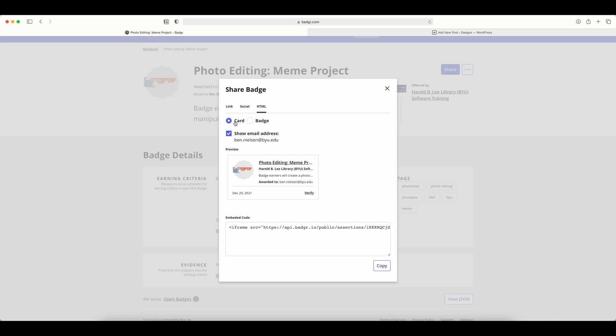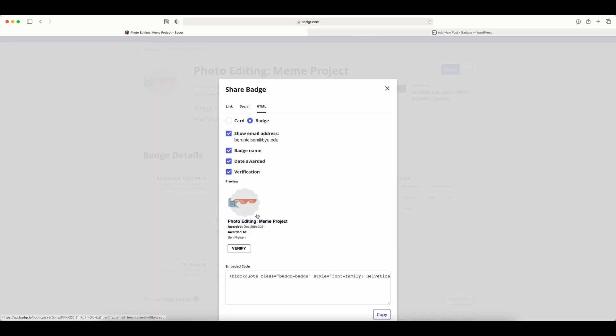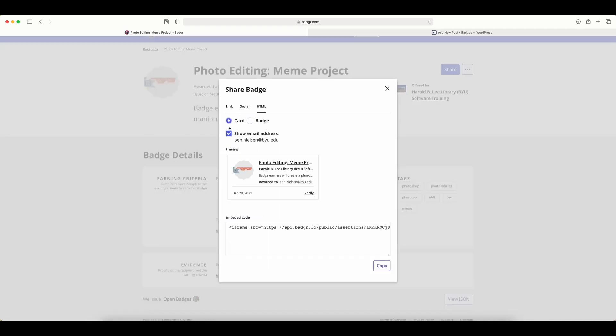Now you have two options: the card or the badge. The card uses what's called an iframe, and the badge uses what's called a block quote class. They work differently depending on what you want. WordPress works better with the block quote class, but you may have a website that works well with iframes, so you could use that as well.